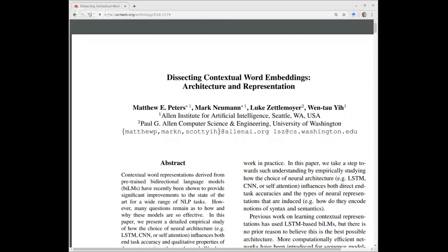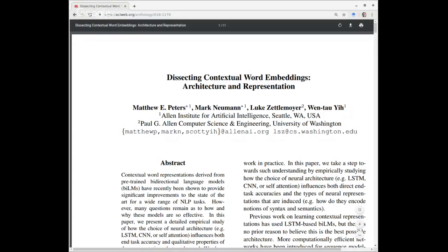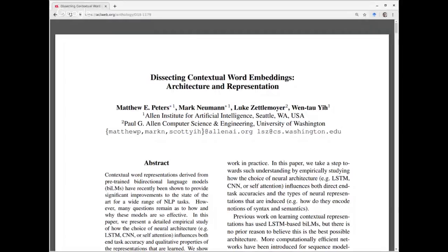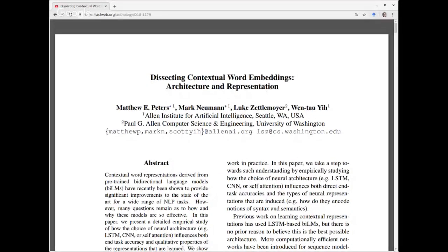Good morning everybody. I'm sorry for the slightly wonky audio quality today — I am on the road, so this is not my usual setup. But I'm here and we're going to keep reading the paper. A non-user says you're live, thank you.